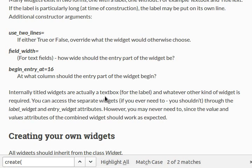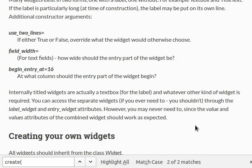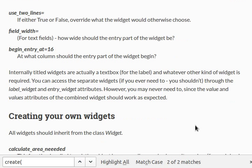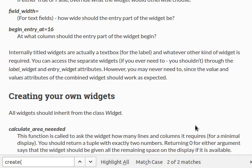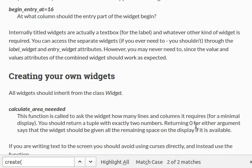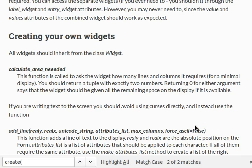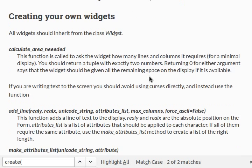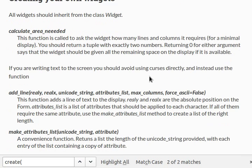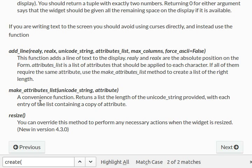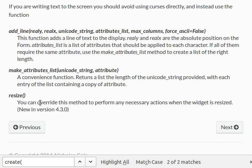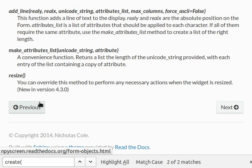Internally, entitled widgets are usually a text box, and whatever other kind of widget is required. You can access the separate widgets if you need to, but you normally don't, through the label widget and entry widget attributes. Okay, so we can access these things with like a dot selector in our code. However, you may never need to, since the value and values attributes of the combined widget should work as expected. Now, there is a little bit of functionality for creating your own widgets. You just have to subclass the widget class, and you can calculate the area, you can add lines, make attributes, and resize this stuff. I'm not gonna go into too much depth about that.